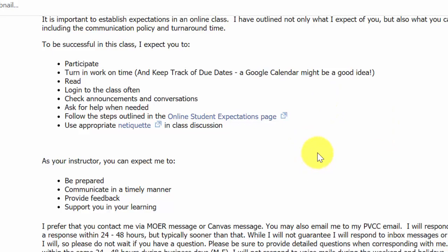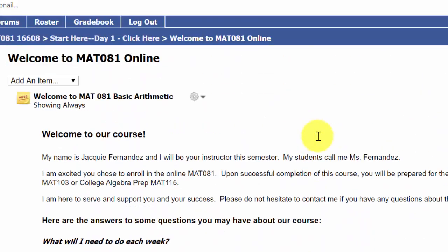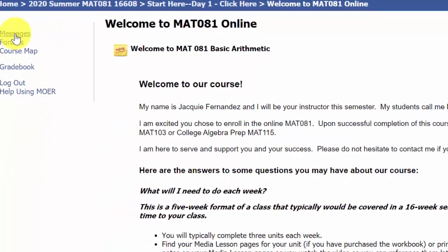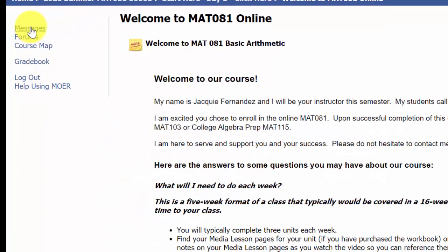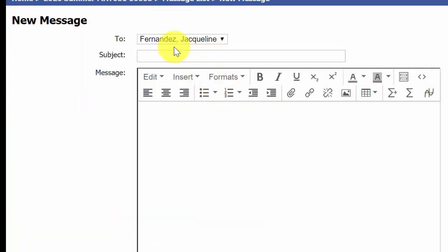I will be checking our MOER messaging system frequently. Let me show you where that is — here in student view where it says Messages, you can click there to send me a new message and that will go straight to me.